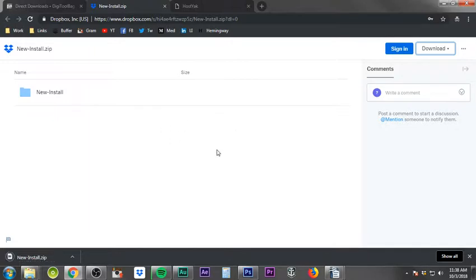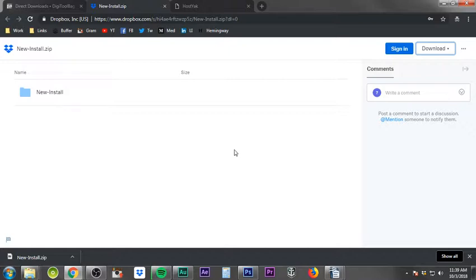If you don't have a Dropbox account, I highly recommend it — even the free version gives you storage for logos and important business files so you have cloud backups accessible anywhere. I'll put an affiliate link in the description; if you use it, I believe you get extra storage compared to signing up directly. I do receive a small compensation — I think around 250 megabytes of extra storage — but moving forward let's continue.